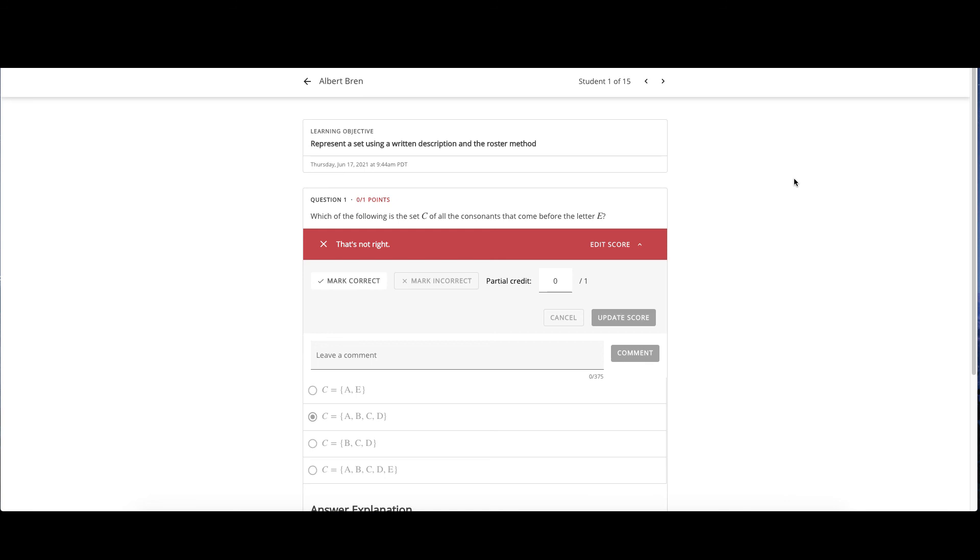That is how you review student performance results for quizzes and tests in Newton Alta.